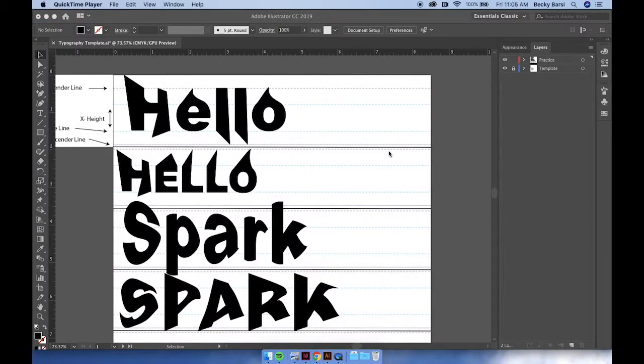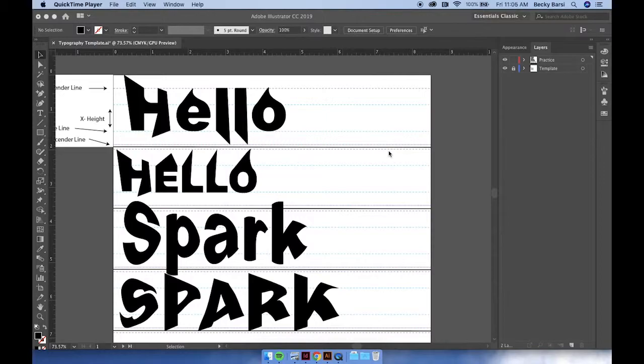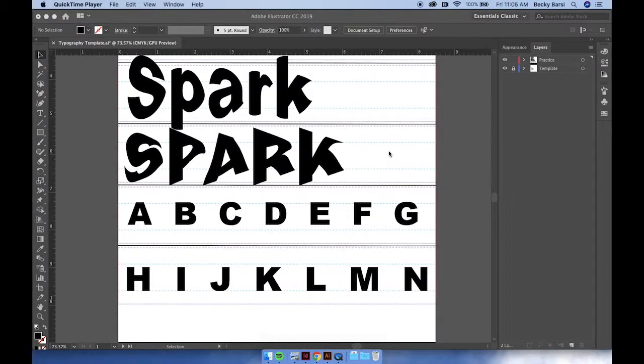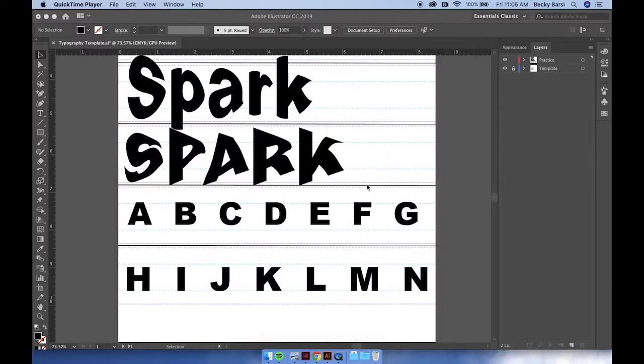After experimenting with this process and determining a style that you like, begin it again but this time completing the entire alphabet. Again, paying careful attention to your vertical and your curved lines.